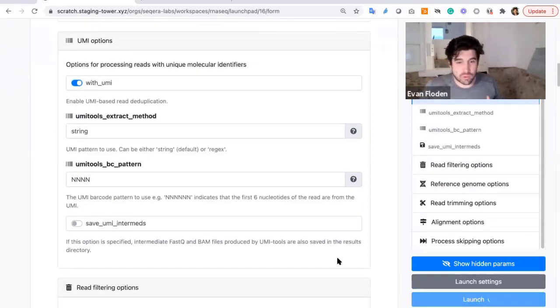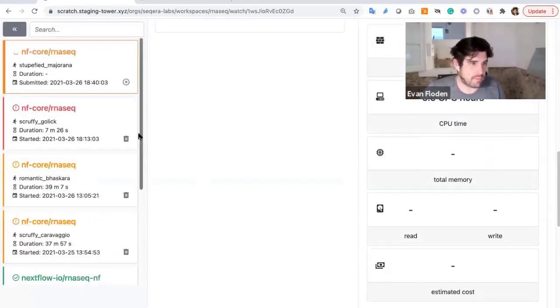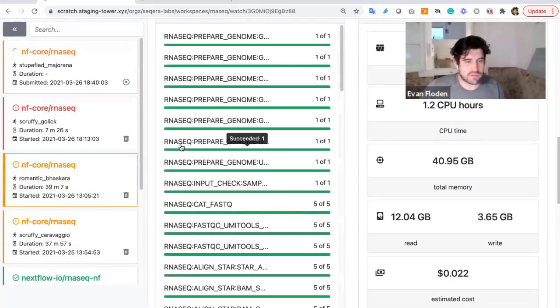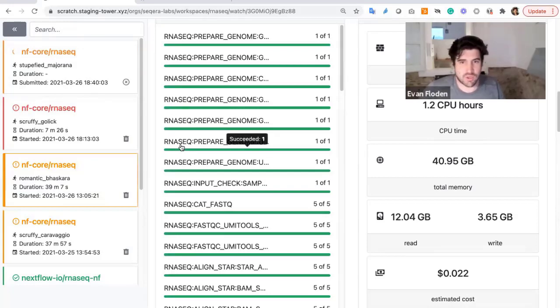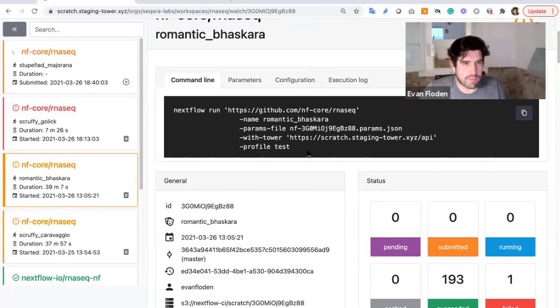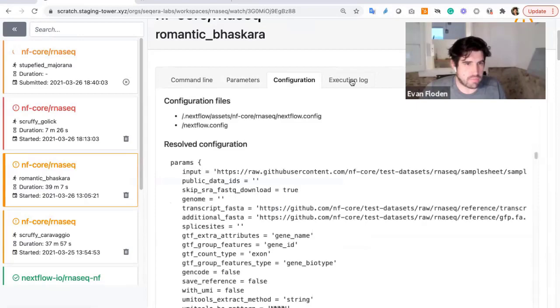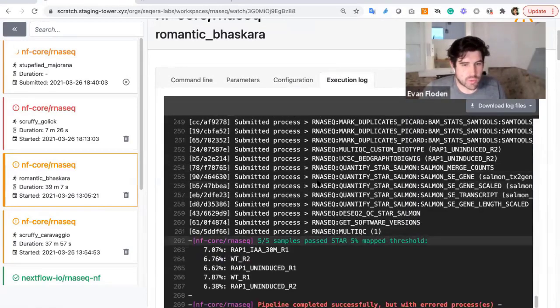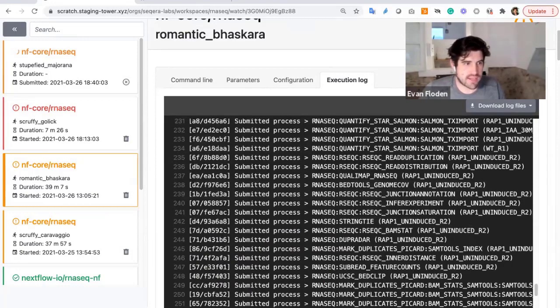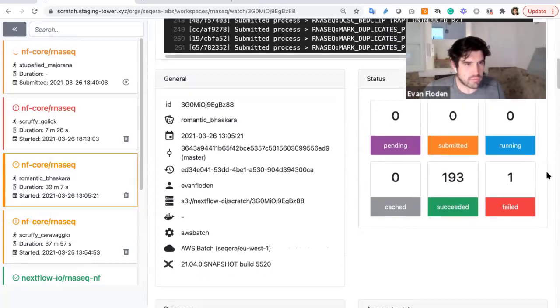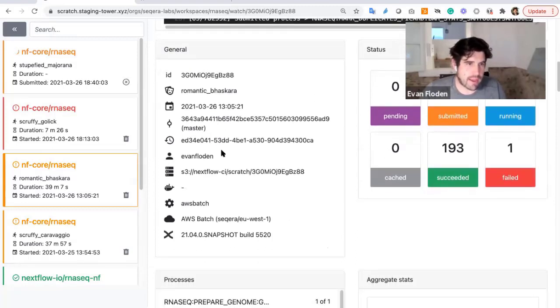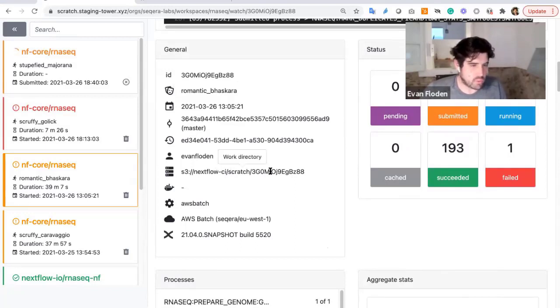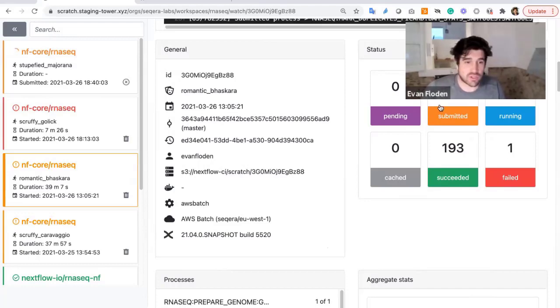Once the pipeline is launched, they're able to monitor all of the execution of the pipeline. So in this case here, I could go through and see previous executions of the pipeline. We have understanding of the pipeline which is launched, the command line which is used, parameters associated with that launch, the configuration, as well as the execution log, which we can follow along live. We're also able to download these logs or even share this execution with someone who's a colleague. We have some general information about the pipelines which are launched.